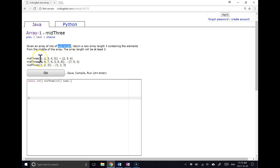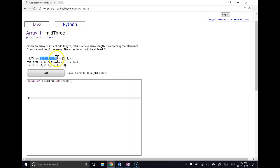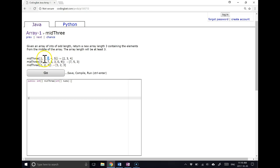So again, we're going to look at some of the examples. Let me see this first case. The array here is length 5. The indexes are 0 to 4, and it returns 2, 3, 4. So there's my middle element, and then the one before it and the one after it.